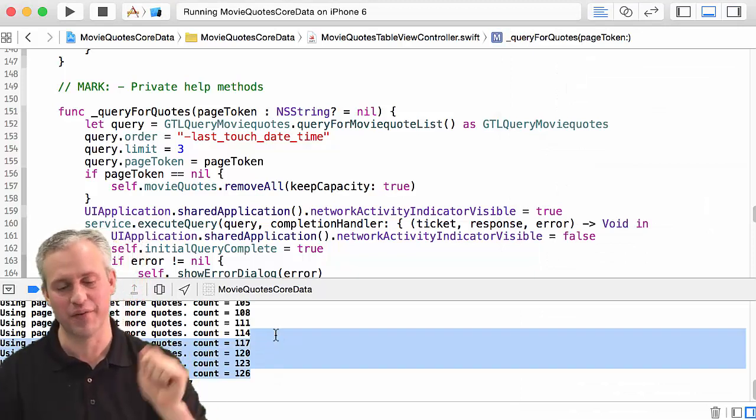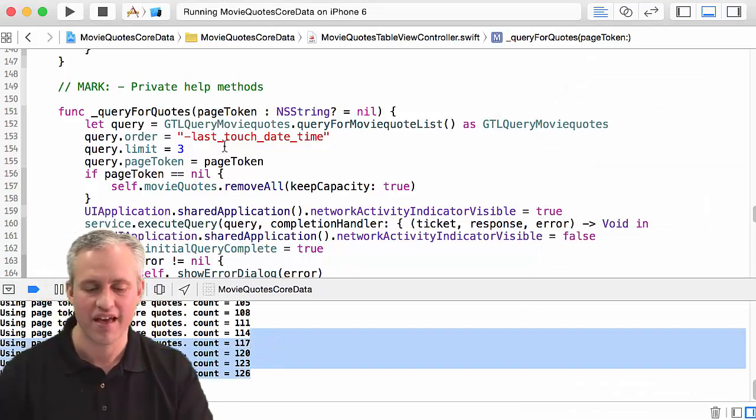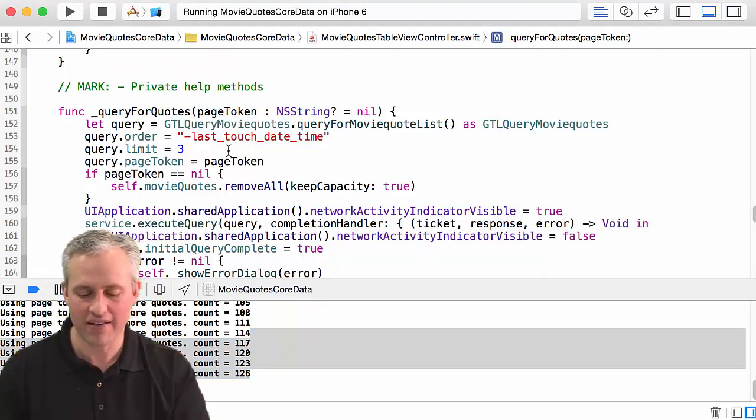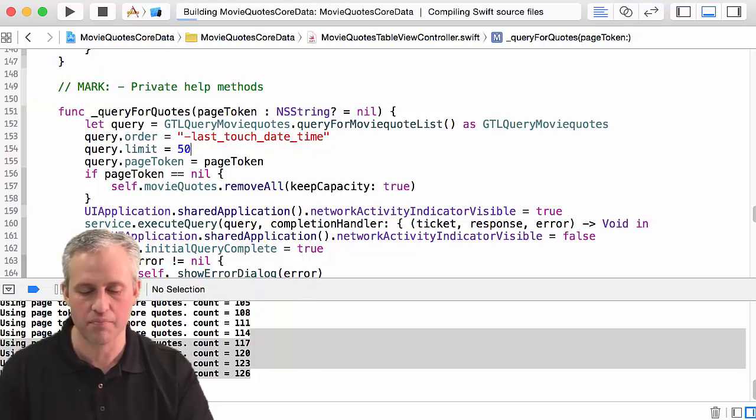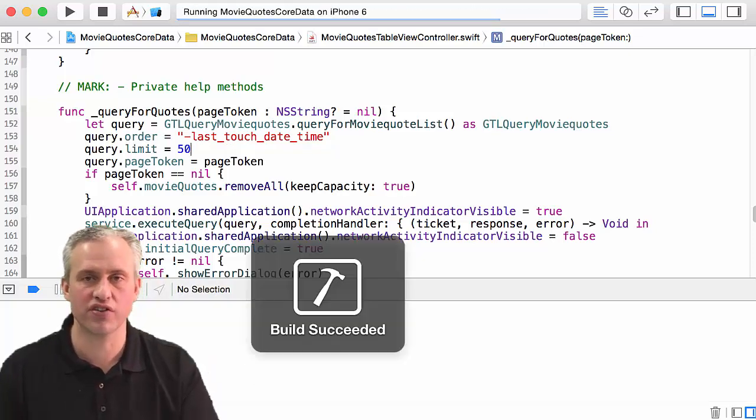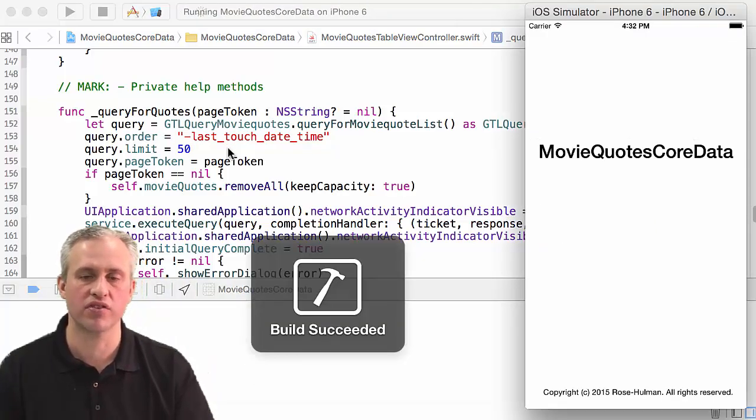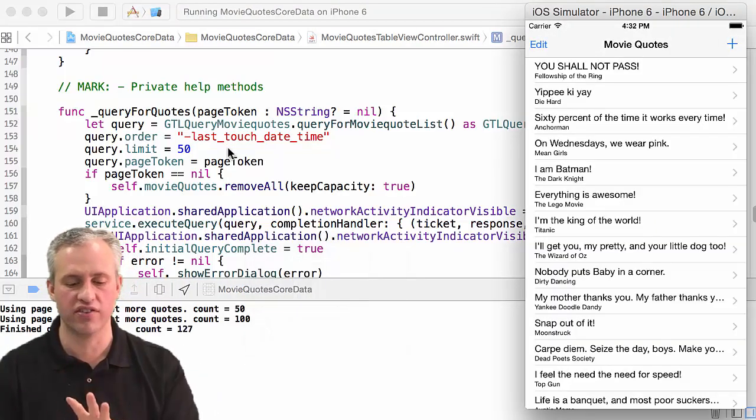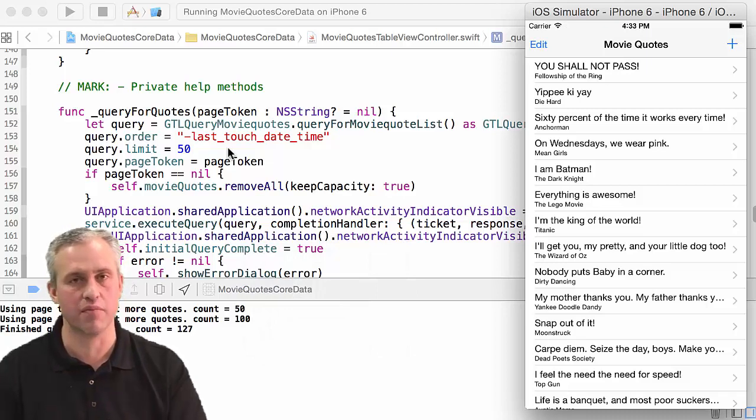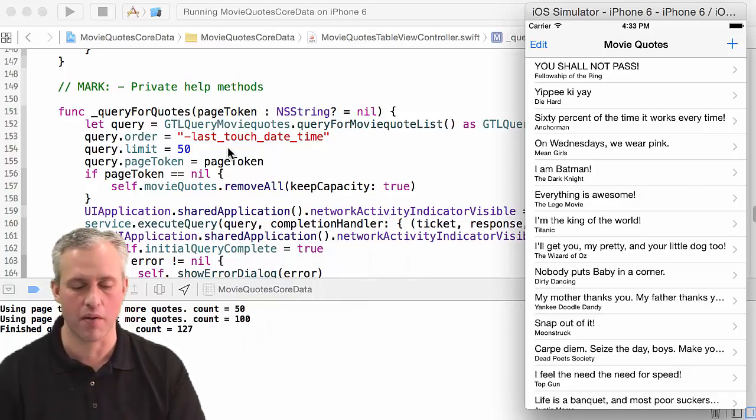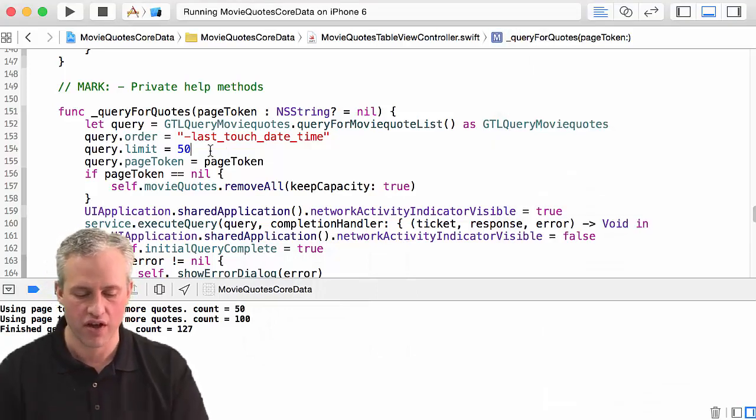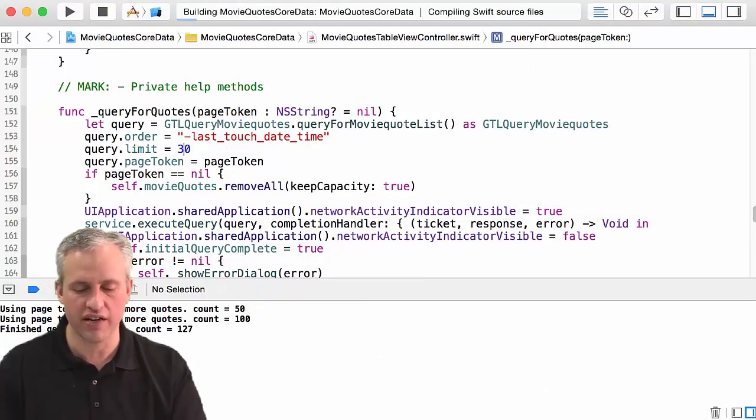The max limit is 50. These are pretty small items. If you wanted to just set it to 50 that'd be fine, that's probably more efficient. I'm going to set it to 30.